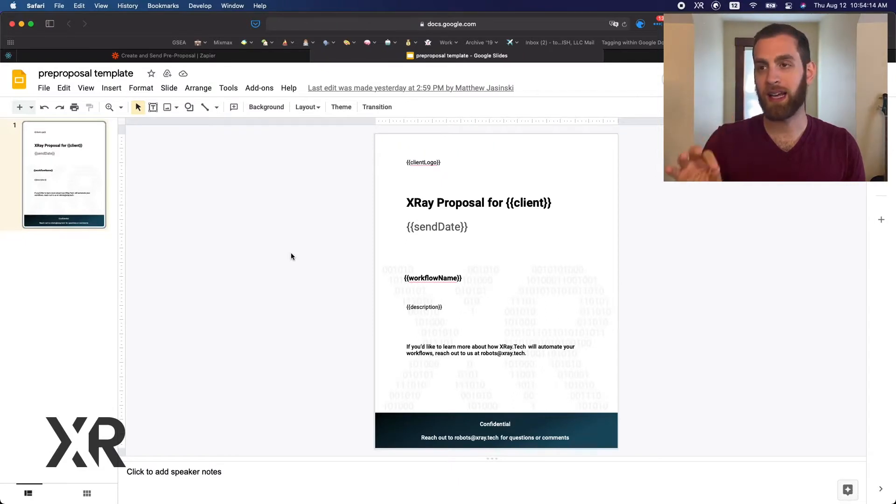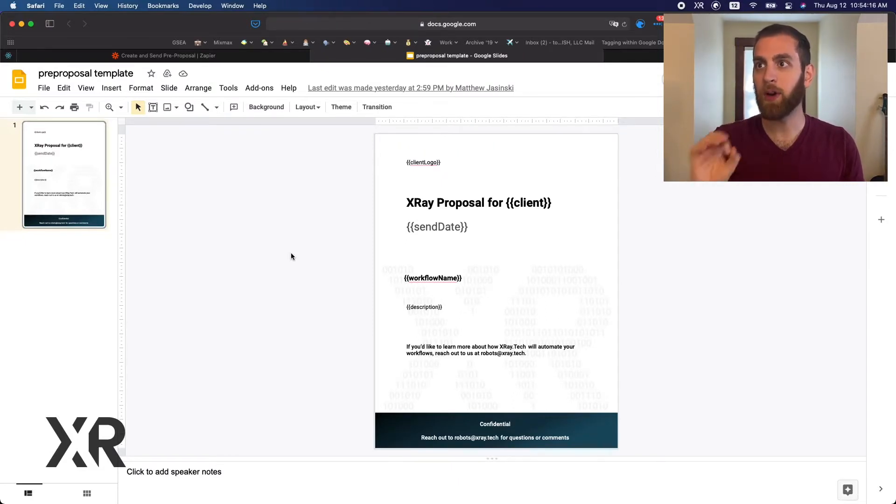For this automation we need Google Drive, we need Airtable, and we need Google Slides. So get your tools ready and let's hop in.